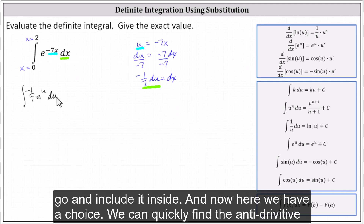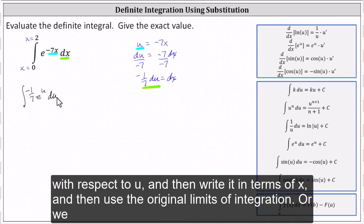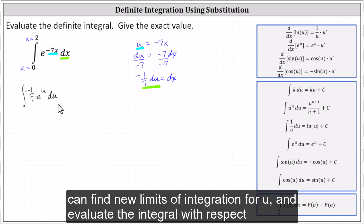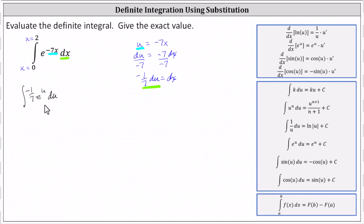Now we have a choice. We can quickly find the anti-derivative with respect to u, and then write it in terms of x and use the original limits of integration. Or we can find new limits of integration for u and evaluate the integral with respect to u.